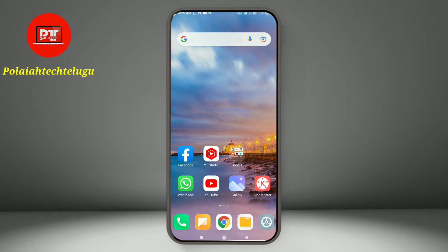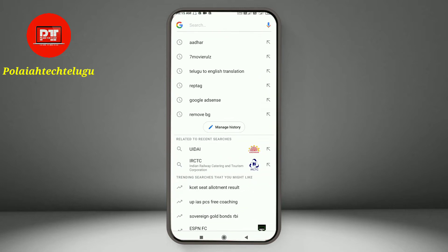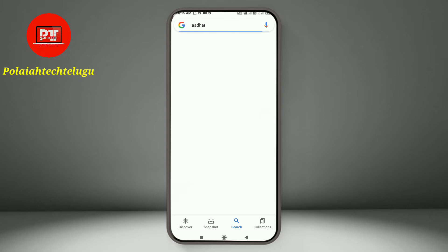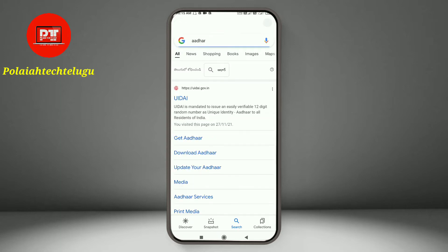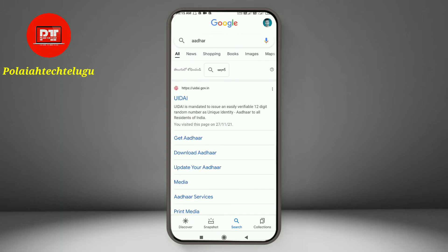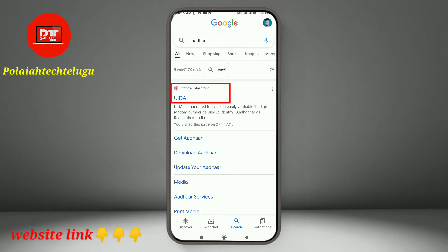If you want to open your browser, search. You will open a website. You will find a description of this website below, so you will click directly on that website link.